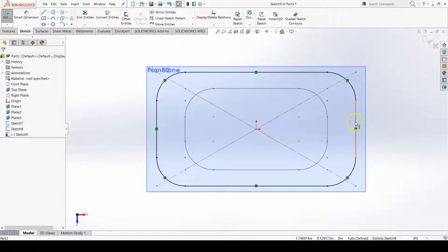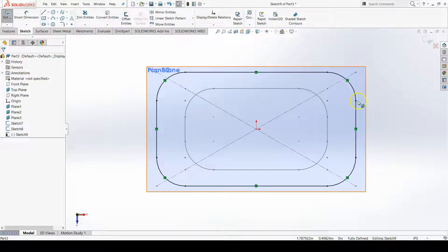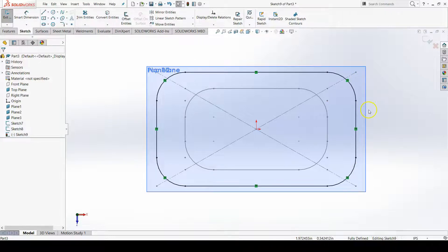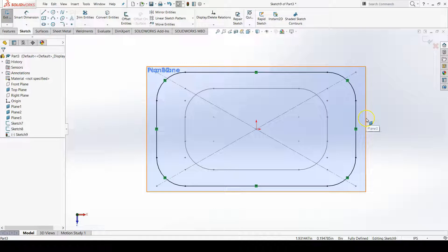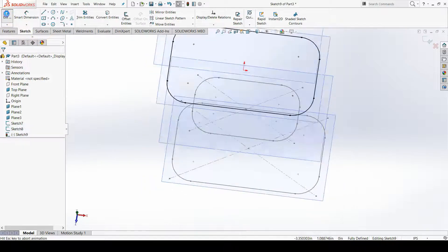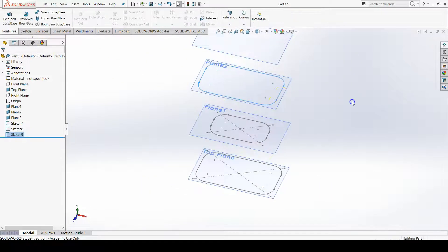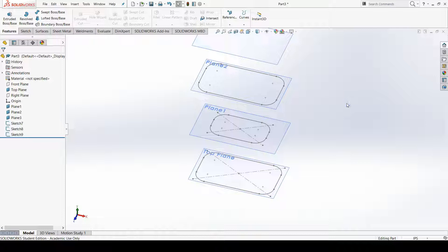This is really nice because if I change anything about the first sketch, those changes will update in this sketch. This sketch is directly linked now to my very first sketch. This is fully defined now. I can exit the sketch, and there is my third sketch.